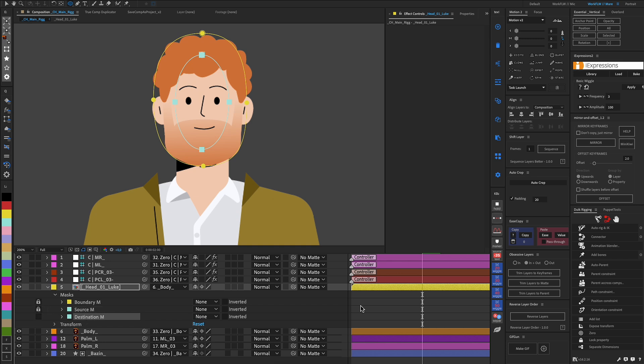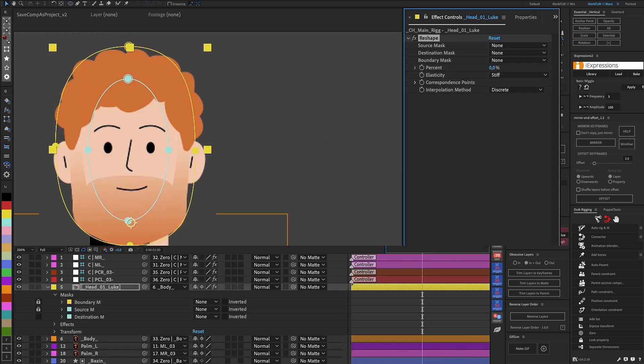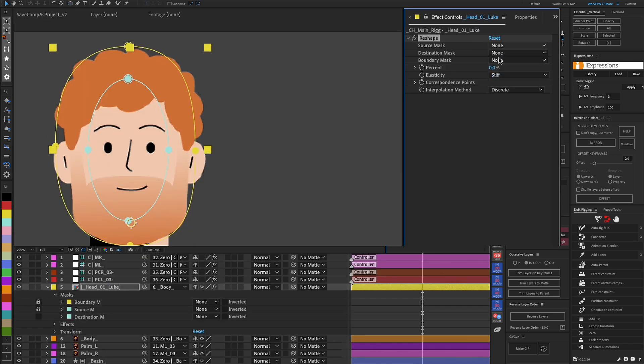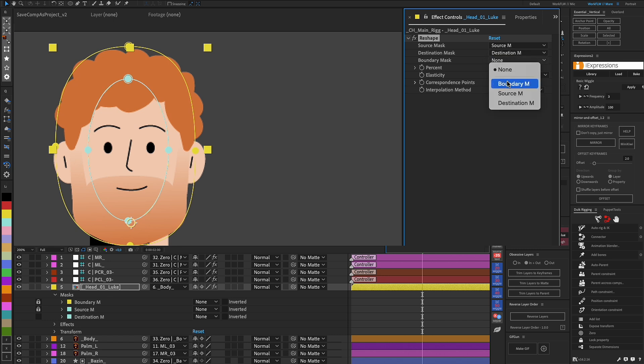We apply the Reshape effect to the object. It is a native After Effects effect. In the effect controller, we indicate each mask to the effect. The names of the masks can be changed, but it should be taken into account how they are set in the effect.